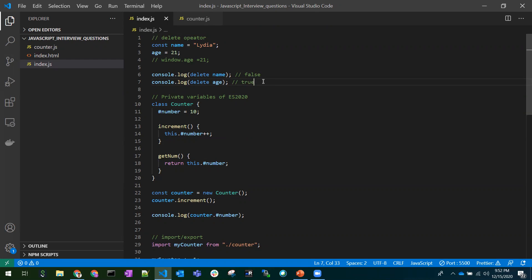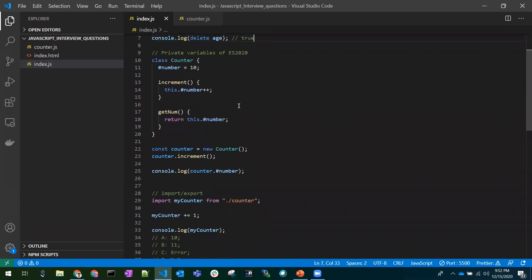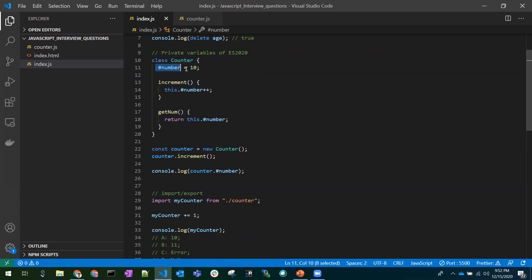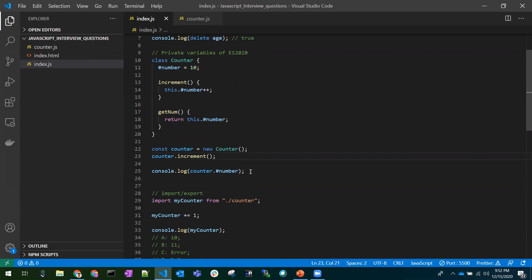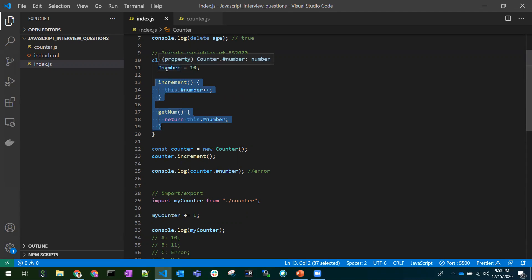Coming to private variables: if a class is declared with a hash symbol prefix like #count, don't feel that it's an error — these are known as private variables. This is a new feature from ES2020. We have a class, we create an object for that class, we call the increment method, and we try to access the private variable outside the class — we'll be getting an error because private variables can only be accessed within the class.